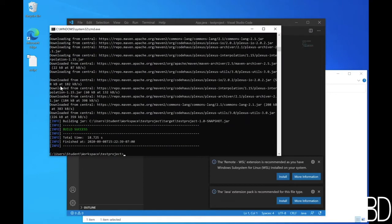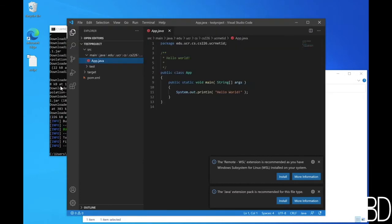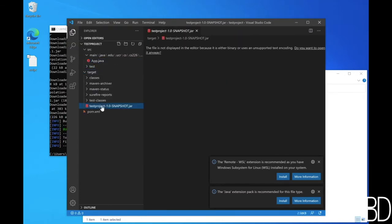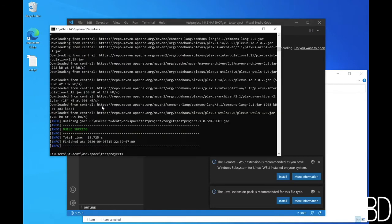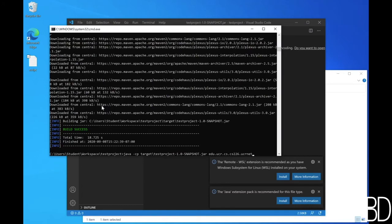But these are again cached on your device, so that next time it will run much faster. Once you see the success message, you can now run the generated jar file using the following command. Make sure to replace UCR net ID with your actual UCR net ID.